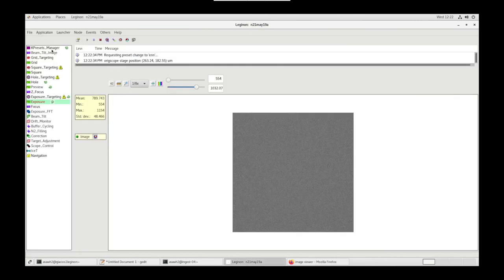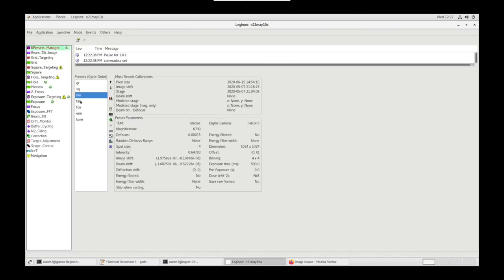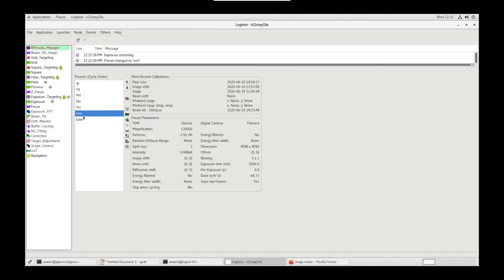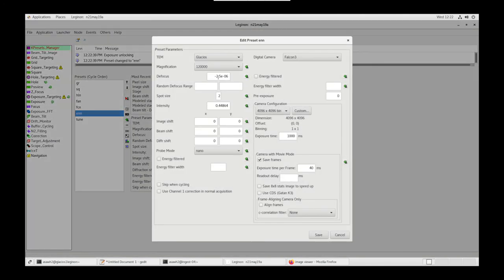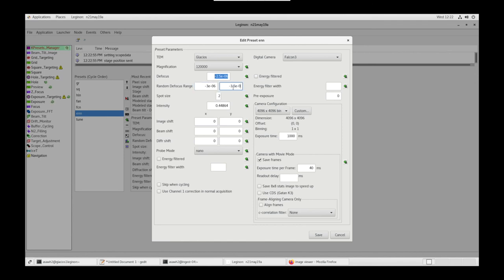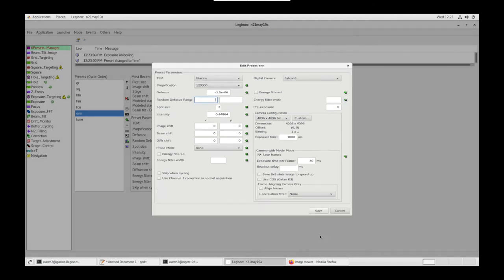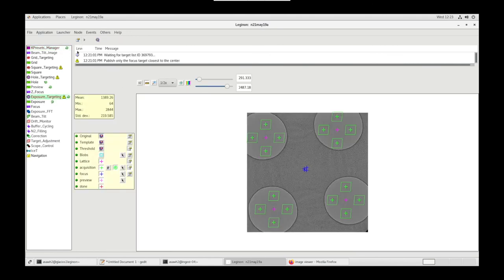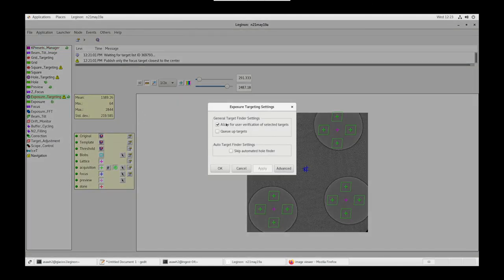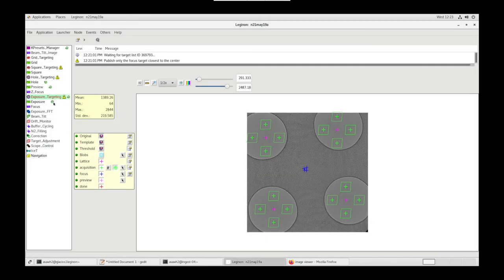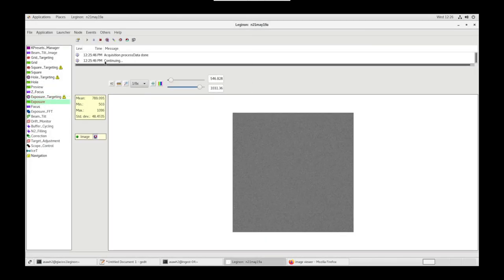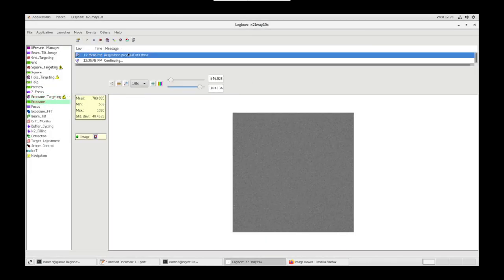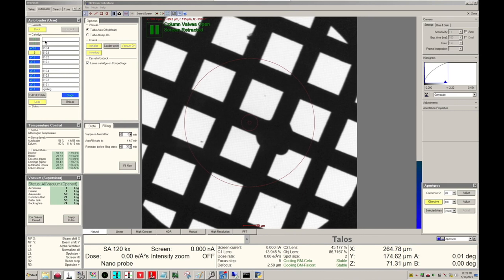Go back to Legenon, go to Presets Manager, go to ENN, Settings, and you can change your defocus here, or you can create a random defocus range. Once your queue is set, you can toggle Error Notification, and this will close column valves when the scope is inactive for 30 minutes. In Exposure Targeting settings, we can take off Allow for User Verification. Exposure node, when acquisition process data is done, you can then end your session.